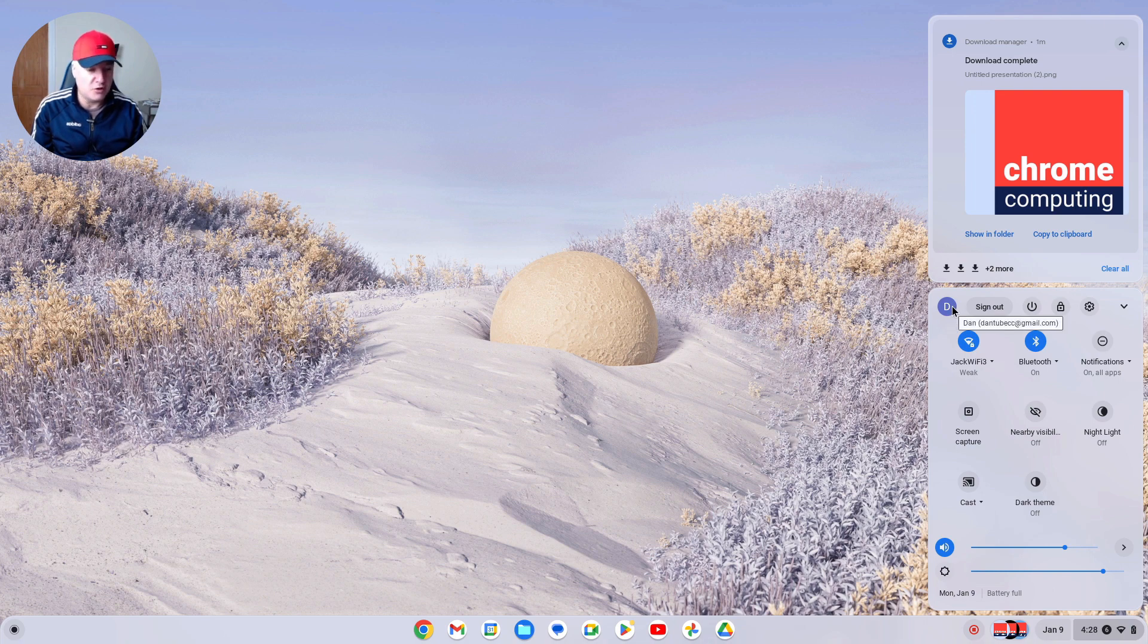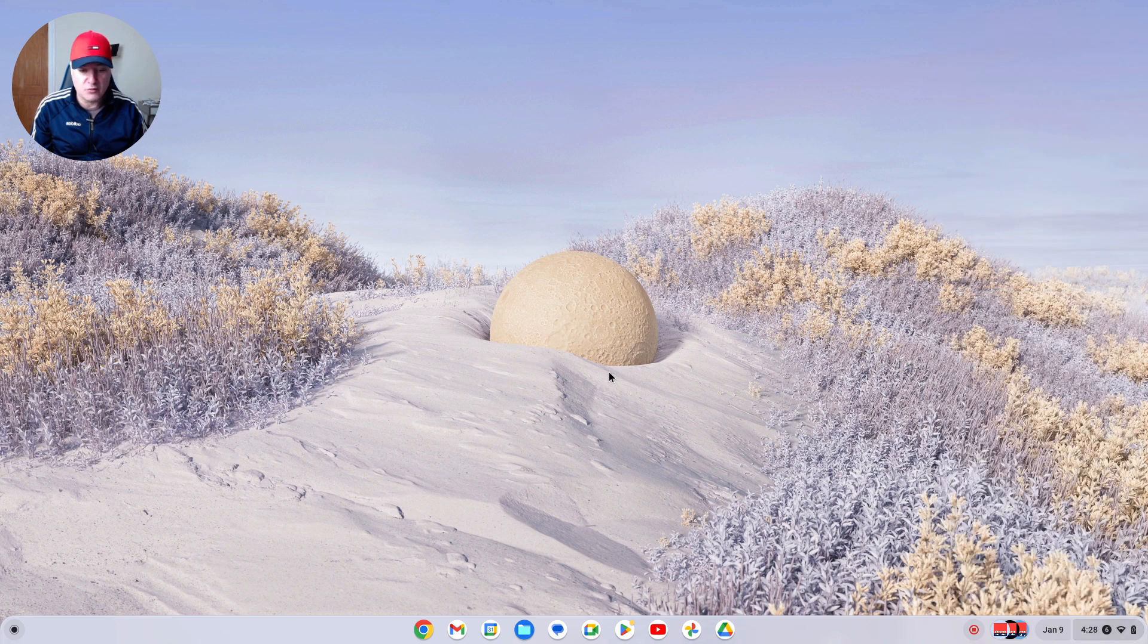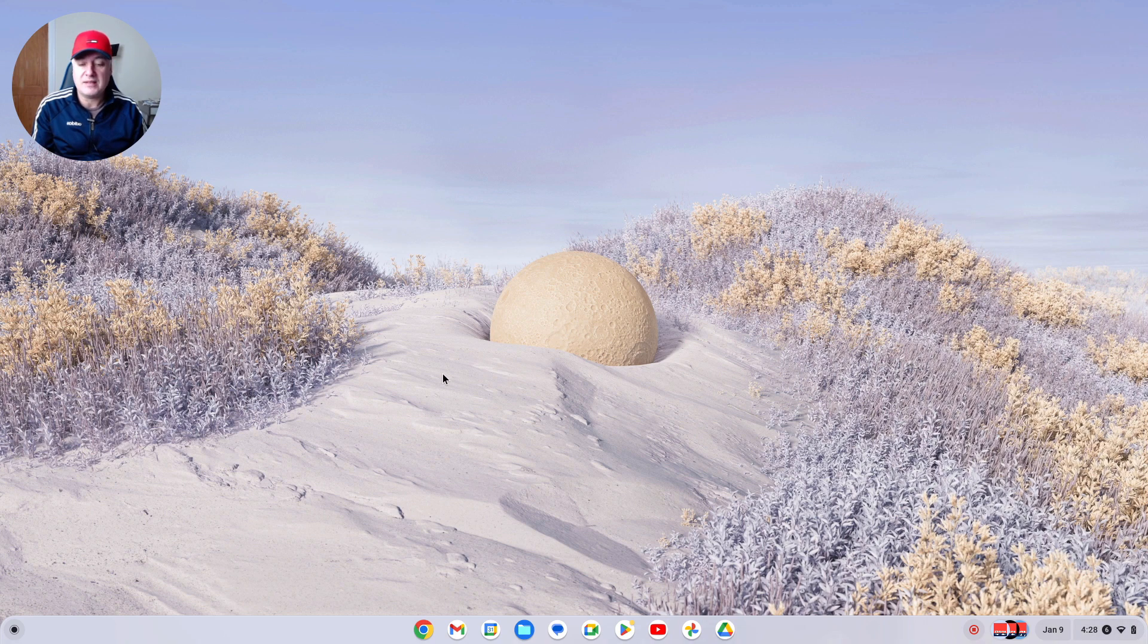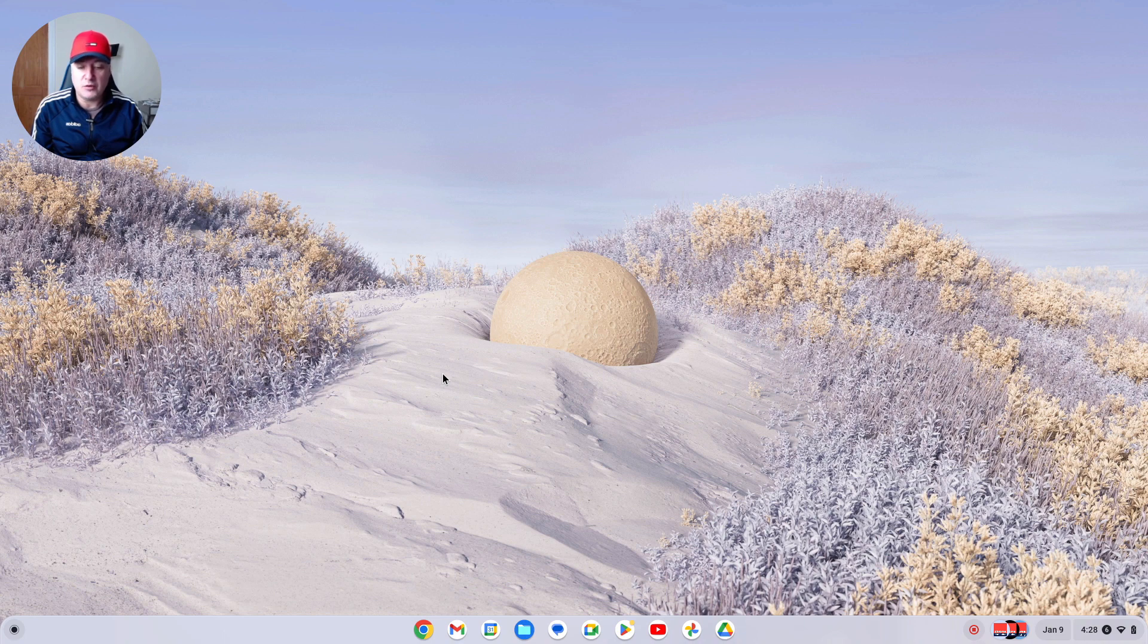To do that, it's all done now from the personalization hub. You access that by just right-clicking on the desktop and selecting 'Set wallpaper and style.'